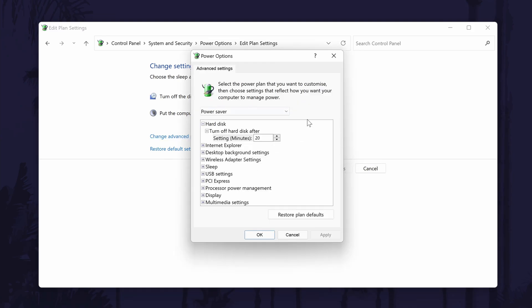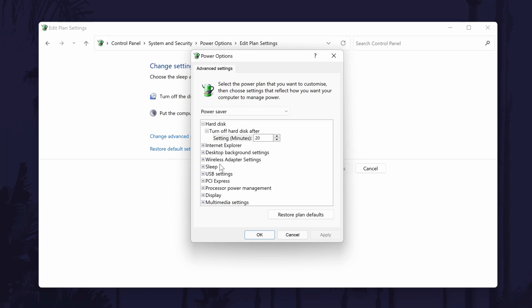Only edit these if you understand the changes you are making. You can always restore defaults at any time.